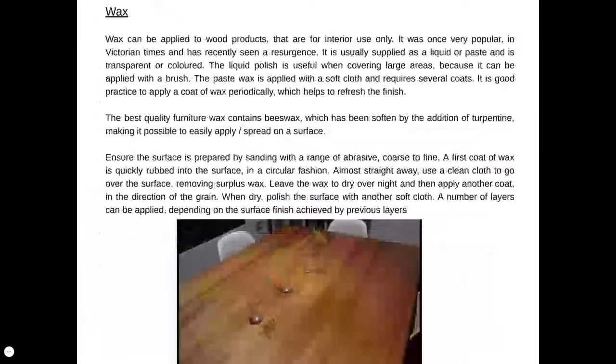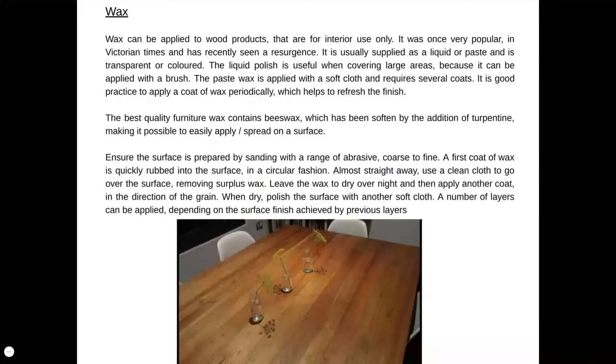Wax is my personal favourite. Wax can be applied using the wax-on, wax-off technique, which will create a smooth matte finish on a piece of timber. It's much easier to apply in a classroom setting and much harder to get wrong. The best quality furniture wax contains beeswax, which has been softened by the addition of turpentine, making it easy to apply and spread. You apply the wax, rub it in, then use a clean cloth to rub away the excess to give a smooth finish.